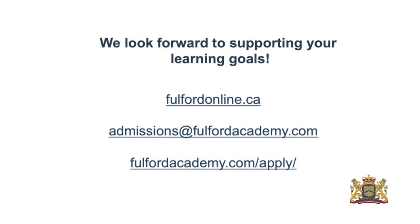Once again, this is a lot of information I understand. If you have any questions, please feel free to contact us at admissions at fulfordacademy.com and we can get more information to you about this online learning program. Thank you and again my name is Scott Murray and I am the assistant head of school here.